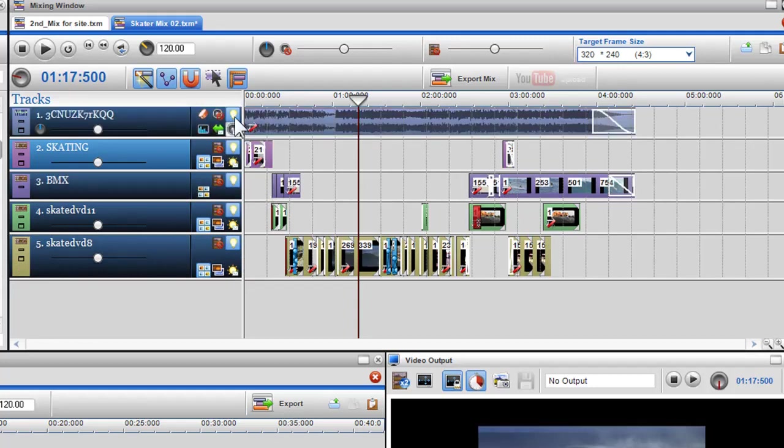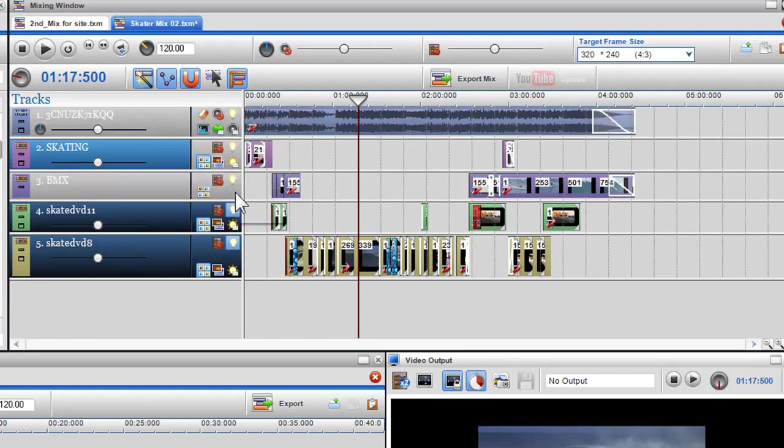If you have a track or tracks soloed, only these tracks will be contained in the exported file.